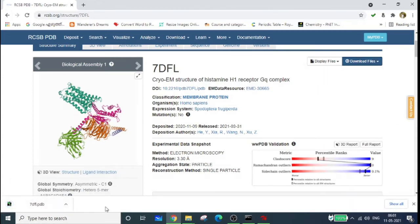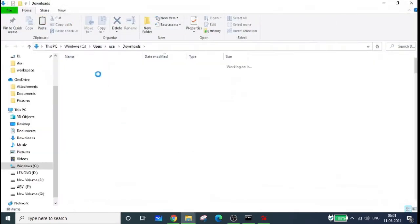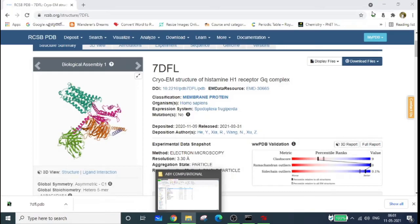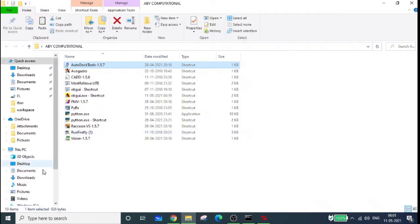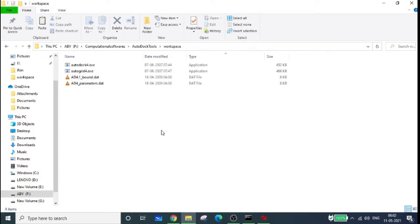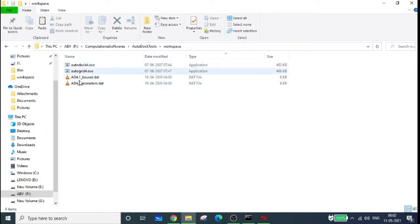The file is now downloaded. As mentioned in the last video, whatever molecule you're taking to AutoDock you have to keep it in your designated workspace folder. In my case, I created a folder called 'workspace' located at F:/Computational Software/AutoDock Tools/workspace. Copy the downloaded file from your Downloads folder and paste it into the workspace. The workspace folder should contain these four files.